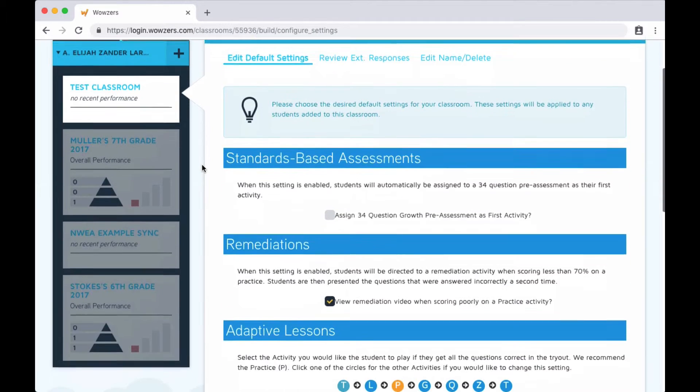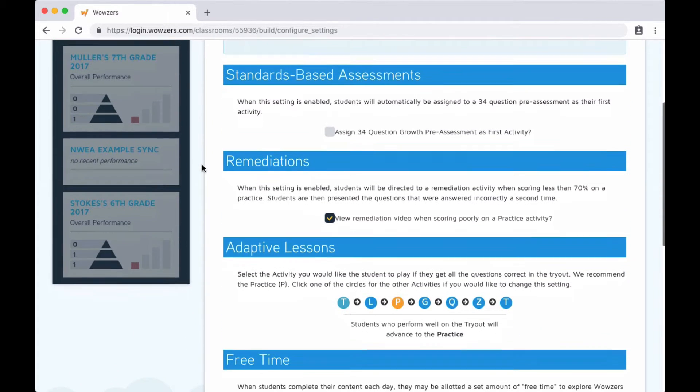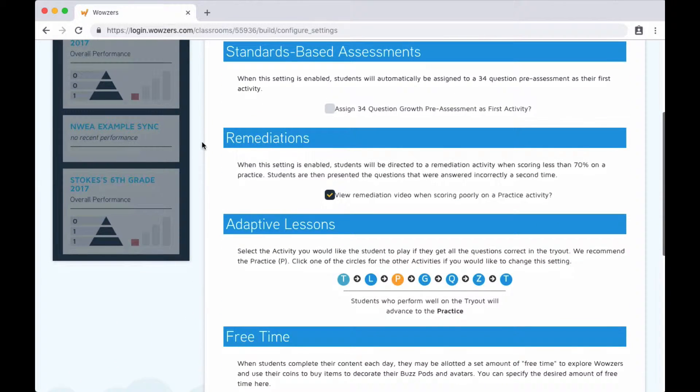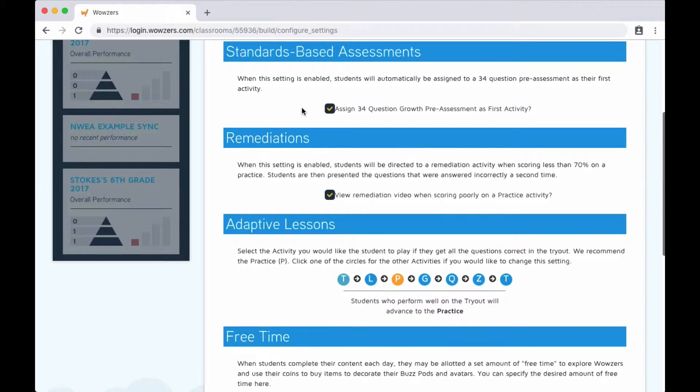This first option allows you to assign all students to a pre-assessment before jumping into the curriculum. This is really helpful to see what concepts they might need extra work on, plus you can compare their results to assessments throughout the year to check on their progress.